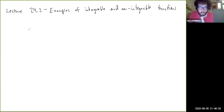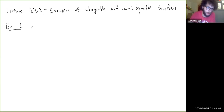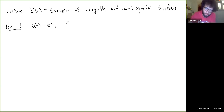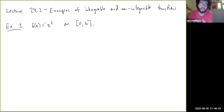In this video we're going to look at some examples of using the definition we just made of the integral — the Darboux integral. For the first one, say f(x) = x² and we're integrating it on the interval [0, b]. Of course we know what we expect the answer to be, but we're trying to see how we can get there using the definition we just made.